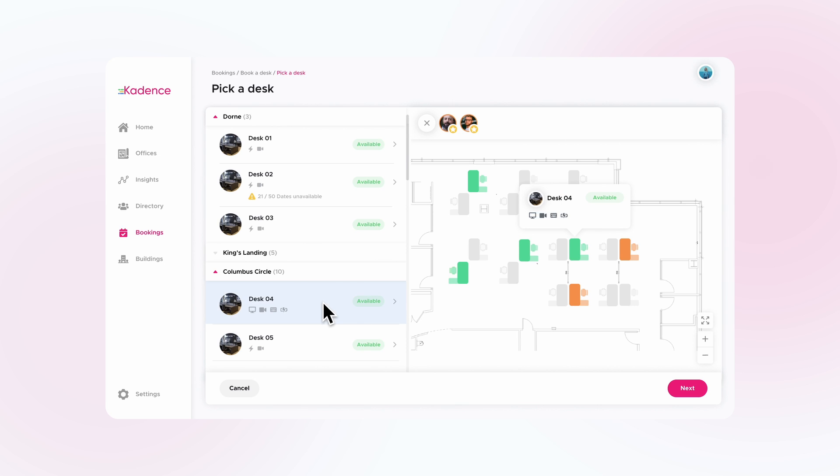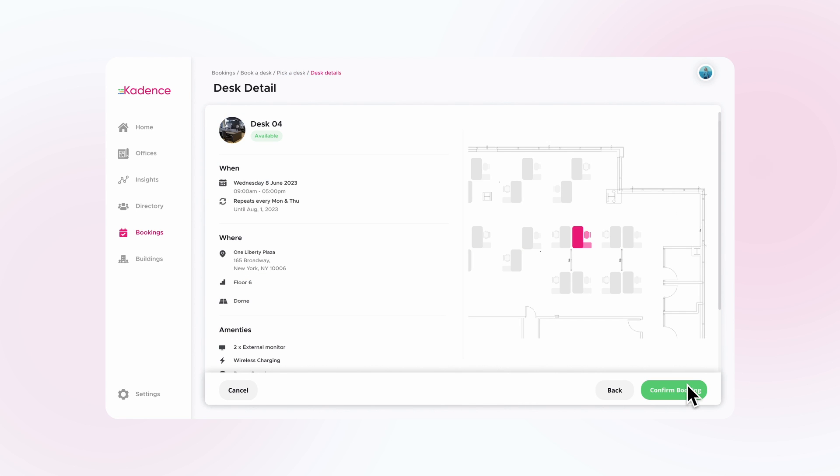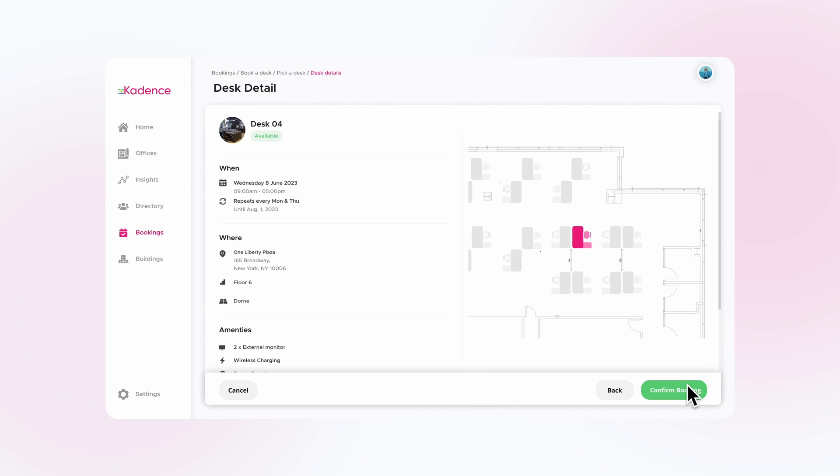Cadence also lets you know when the office is getting full on the day you're planning on going in, so you can quickly book your space before it's too late.